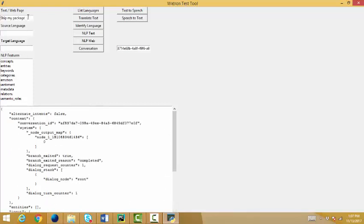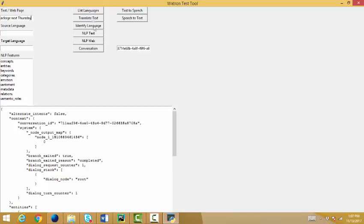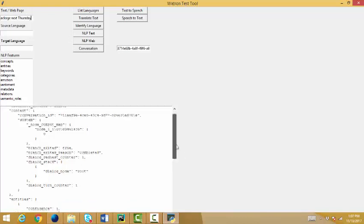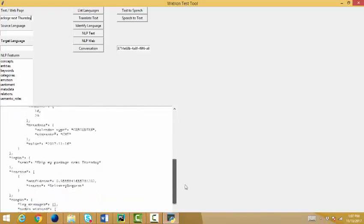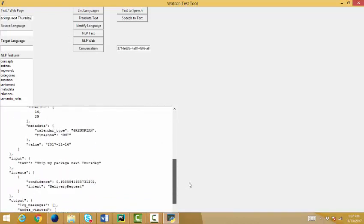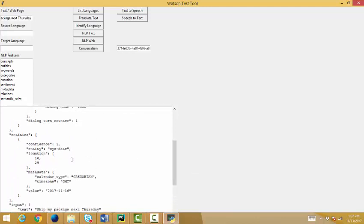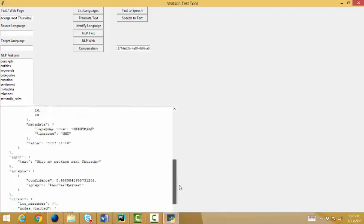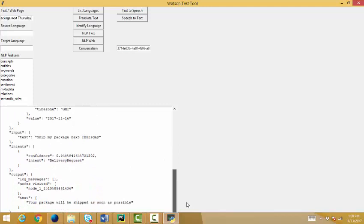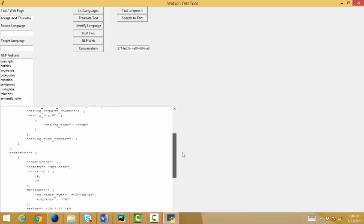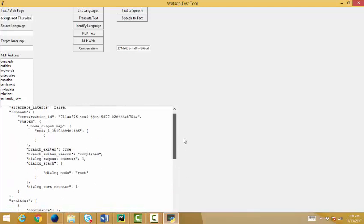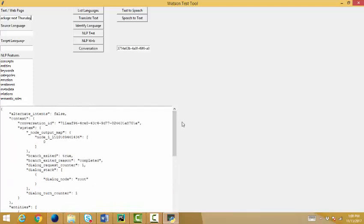Let's add something to this. Let's say, ship my package next Thursday. Then into the conversation. Watson will come back and it will tell me, yes, this is a delivery request. But, oh, by the way, I found an entity. It happens to be a sys date. And it gives me the date of next Thursday. And then again, my response is, your package will be shipped as soon as possible. So, I hope you see what's happening here.